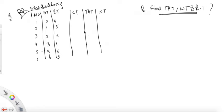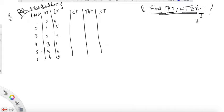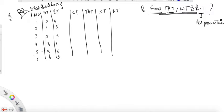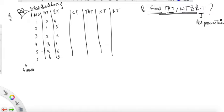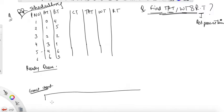Let's do RR scheduling. The process remains mostly the same — you have to find TAT, waiting time, average TAT, average waiting time, and average RT. RT is the average response time, and we'll see how to find it. Make another column for RT. We'll need a ready queue and a Gantt chart — ready queue on top and Gantt chart below. It will be clear in a moment what the ready queue and Gantt chart are.